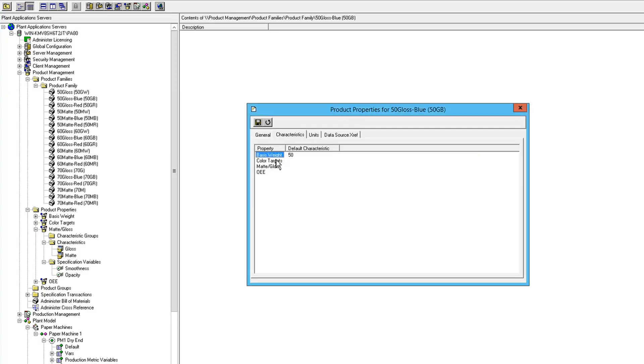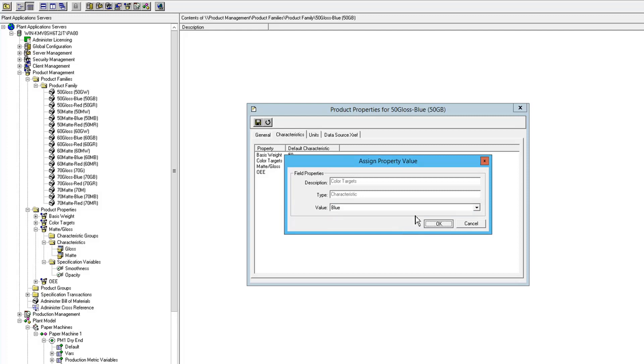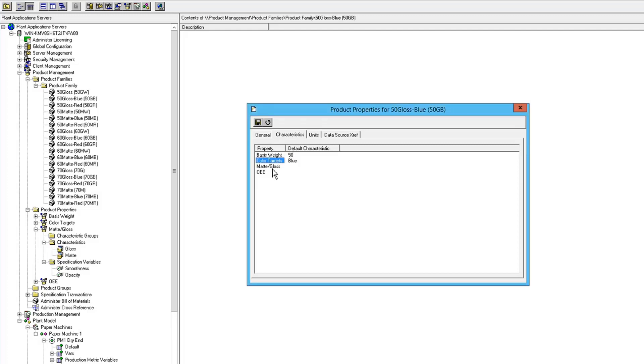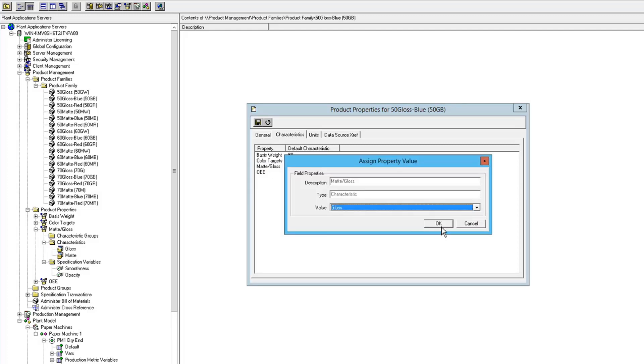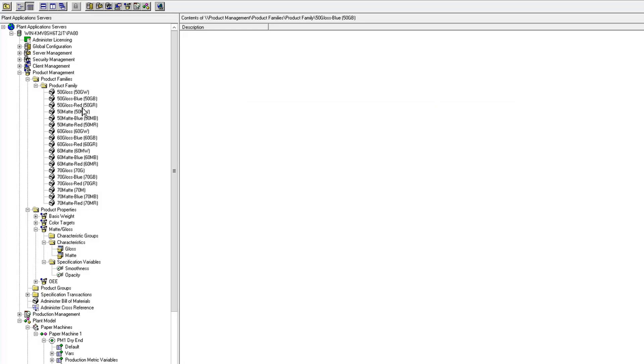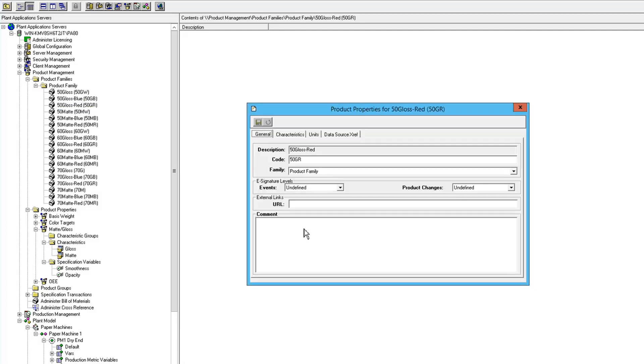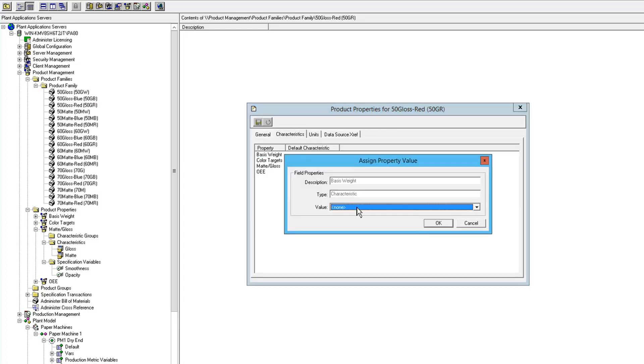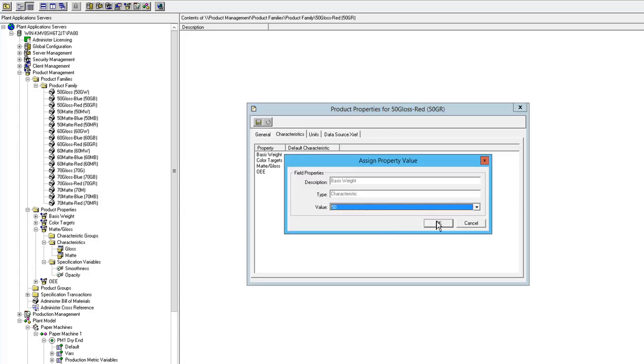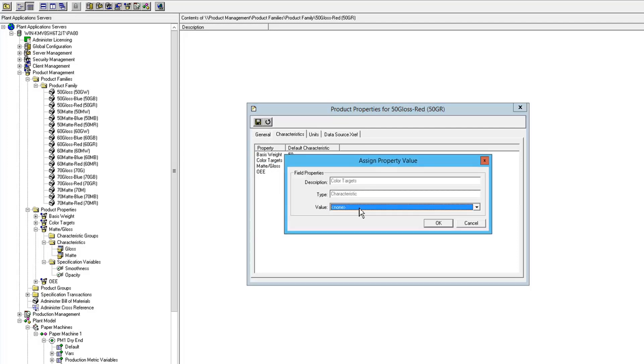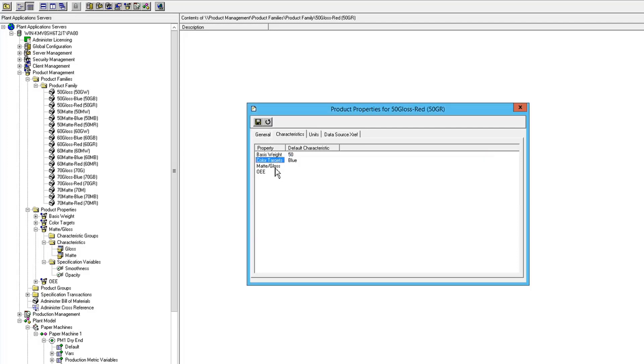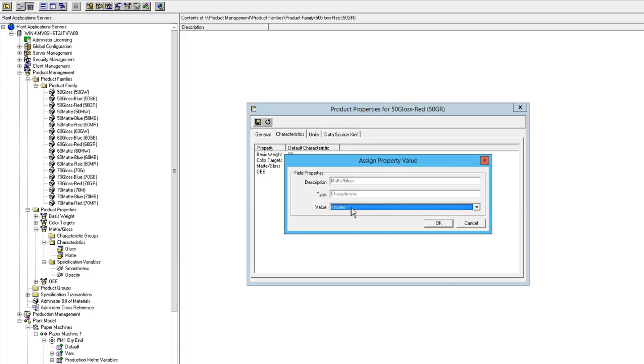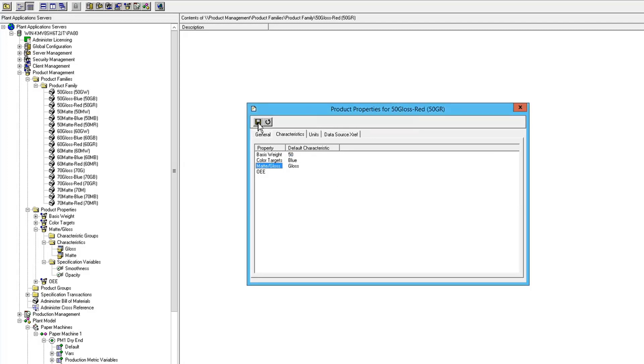So this is a 50 pound and this is a blue. And same thing here, gloss. And if we go to this product, 50, blue, and gloss.